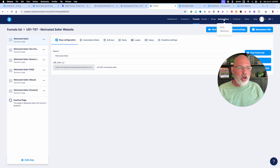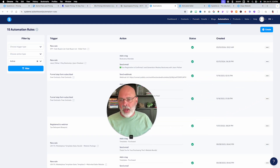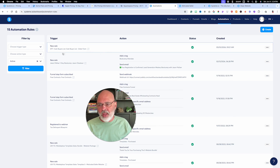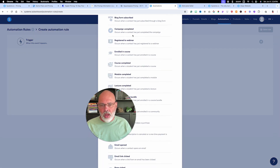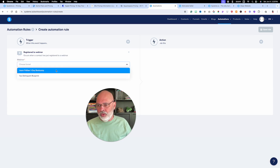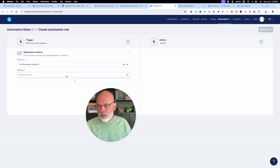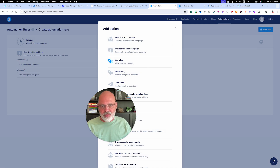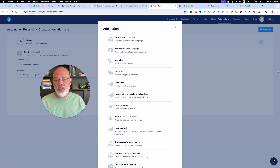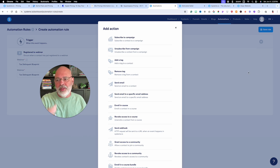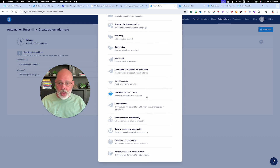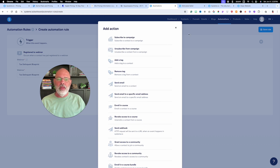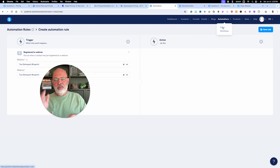Let's talk about automations. I mentioned tagging people — with automations, you set 'if this happens, then this happens.' For example, trigger: someone registers to a webinar — say Jason Palliser's Text Delinquent Blueprint. Then you tag them with 'Text Delinquent Blueprint webinar attendee' so you know they're interested. You can also enroll them in a course, revoke access, or do whatever you want. A rule is simply: when this happens, this happens.